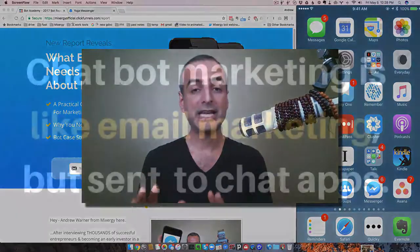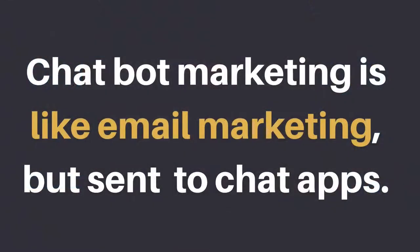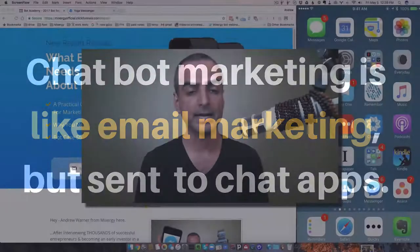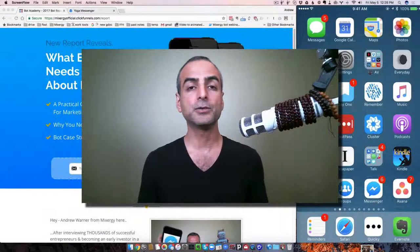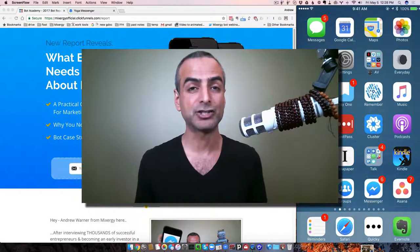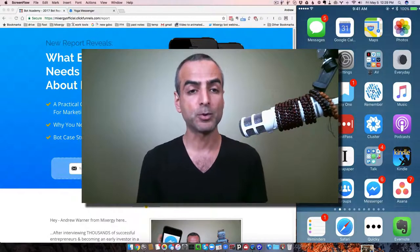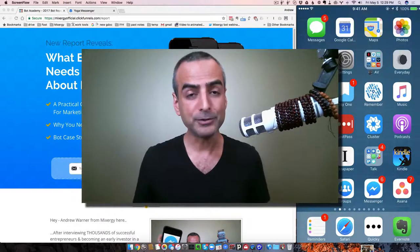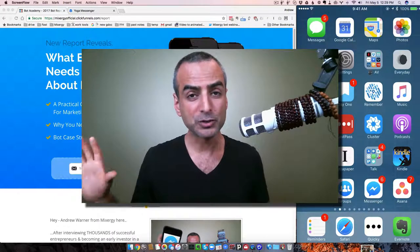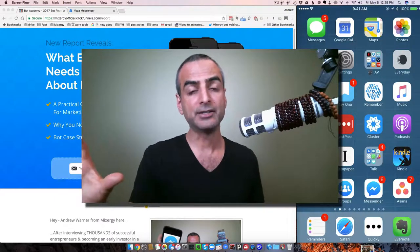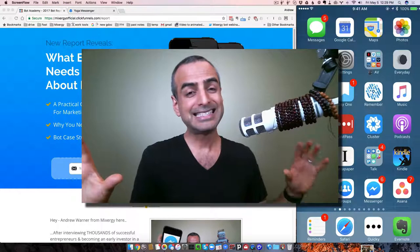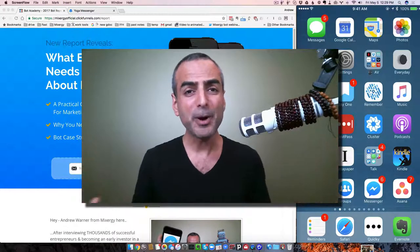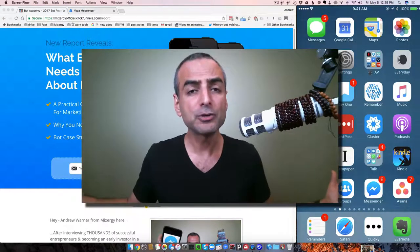So just to be clear, chatbot marketing is very similar to email marketing, except instead of sending your messages, instead of teaching people and selling them and letting them get to know your company via email, you send those messages in shorter bursts via chat apps, the chat apps that people love and where they're living every day. Specifically, we here at Mixergy love Facebook Messenger as the starting point for it. So you don't have to just grow a chat subscriber base instead of an email subscriber base. You could do it both, and why not do it both?